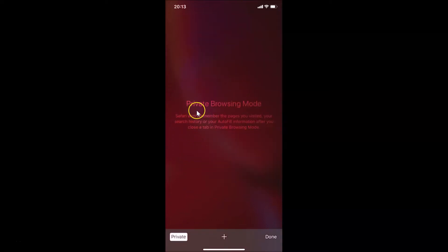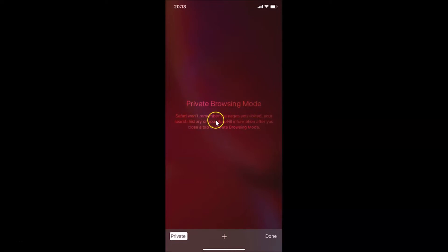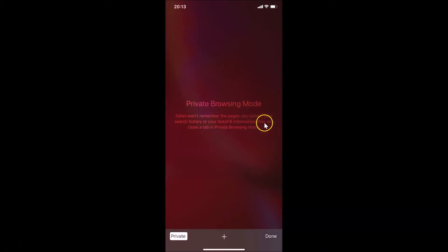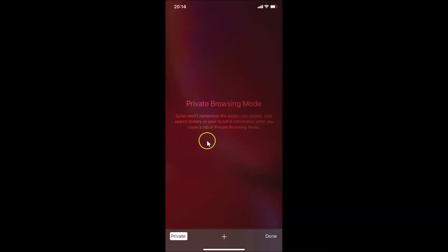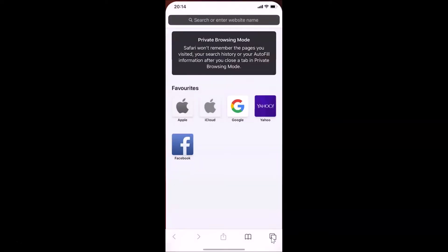You can see the private browsing mode message: 'Safari won't remember the pages you visited, your search history, or your autofill information after you close a tab in private browsing mode.' After that, just tap on Done at the bottom right.